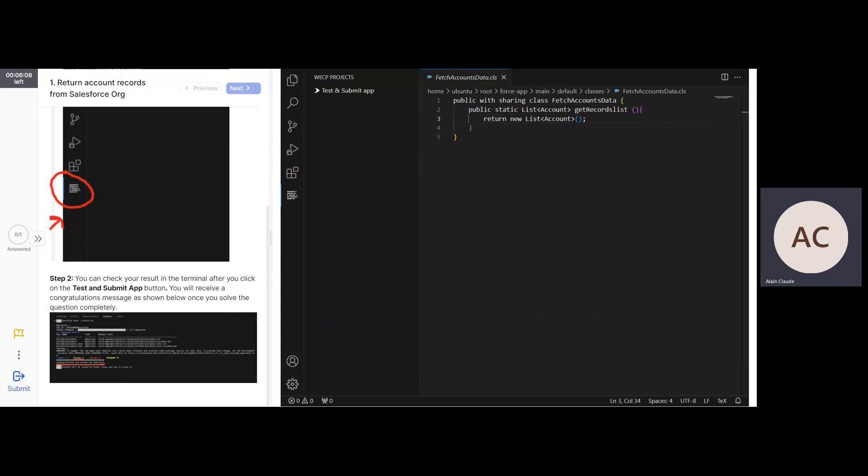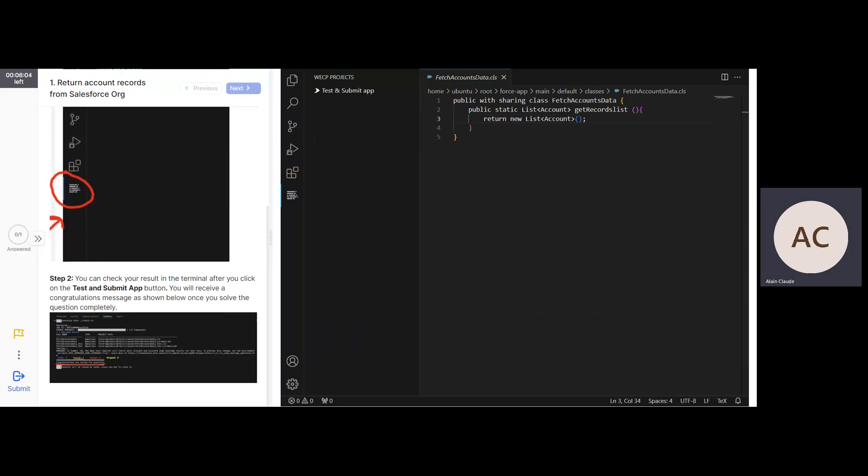Step 2: You can check your results in the terminal after you click on the test and submit button. You will receive a congratulations message as shown below once you've solved the question completely.